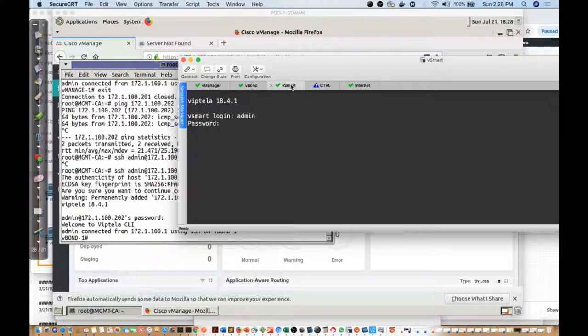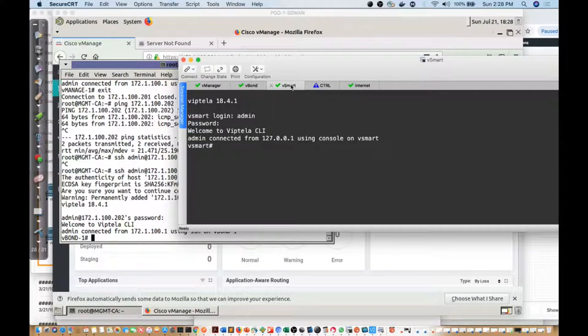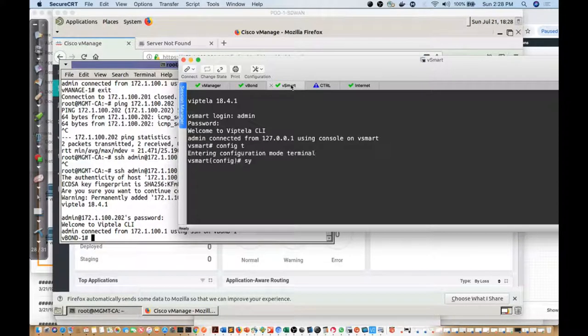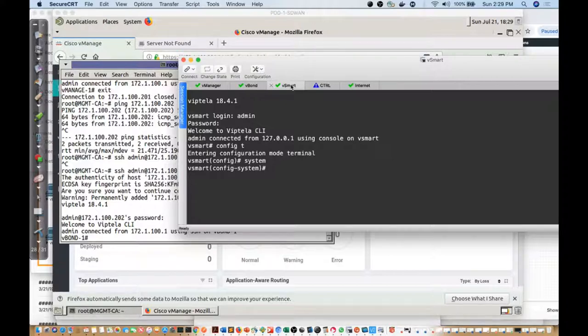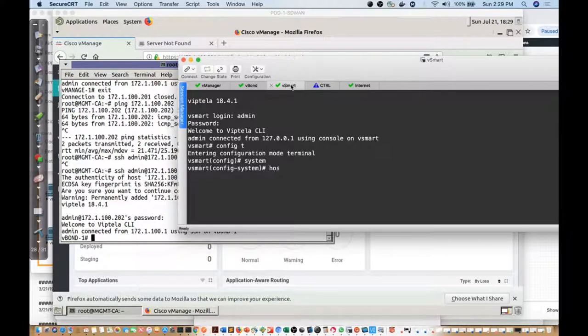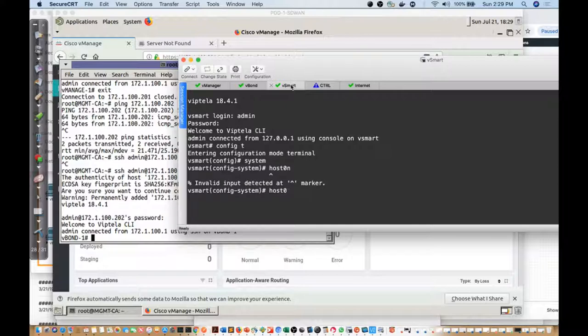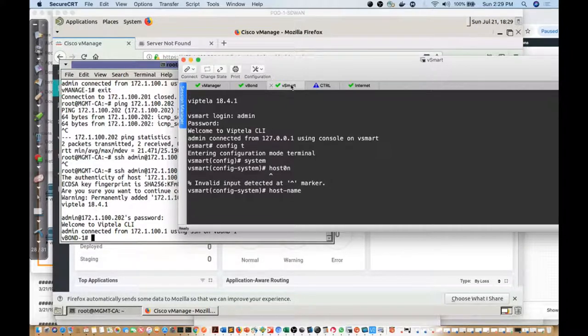From here, I'm gonna say configure terminal system and let's do the configuration that we had in place. I'm gonna say host-name.